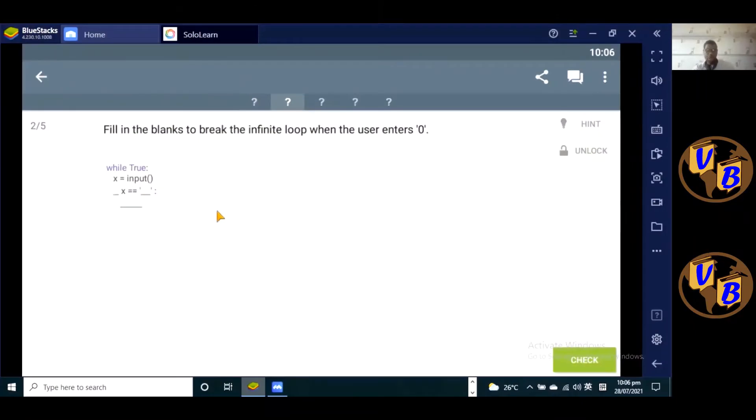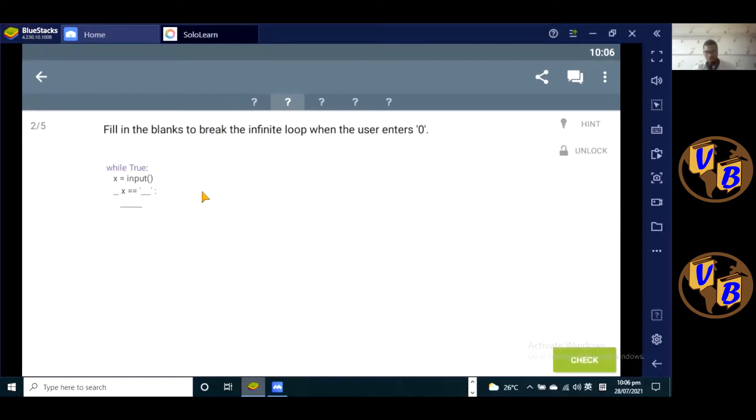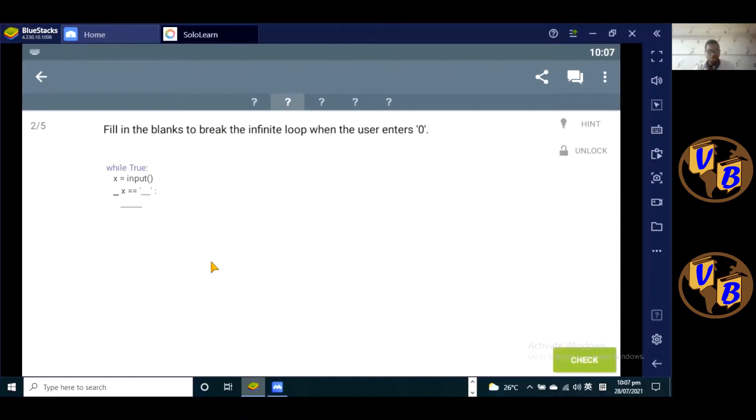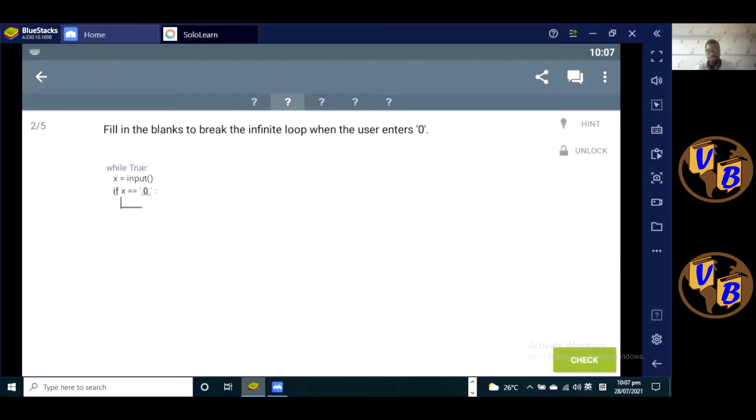Let's continue to the next question. Fill in the blanks to break the infinite loop when the user enters zero. So here we have while true, which is an infinite loop, and then x is given a value of input. This is what we're going to get from the user, the input from the user, which is going to be stored in this variable x. So for us to break out, we need to use the conditional statement: if x is equal to zero, which the user enters, if the user enters a zero, then we want to break out of this loop.